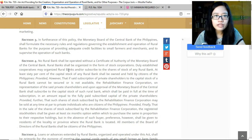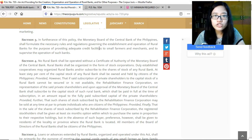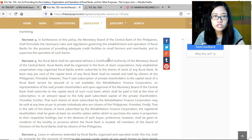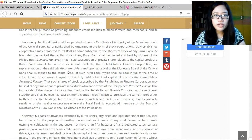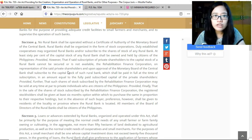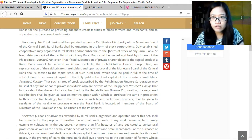Section 3: To further the ends of this policy, the Monetary Board of the BSP shall formulate the necessary rules and regulations governing the establishment and operation of rural banks, providing adequate credit facilities to small farmers and merchants and supervising their operations. Section 4: No rural bank shall be operated without a certificate of authority — they must be registered first with the Monetary Board of the Central Bank. Rural banks shall be organized in the form of stock corporations.